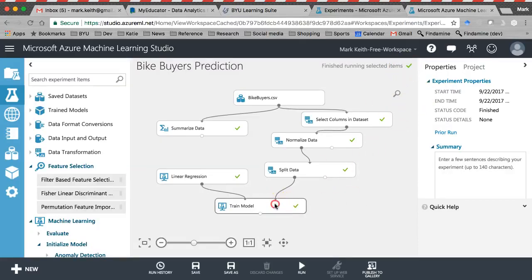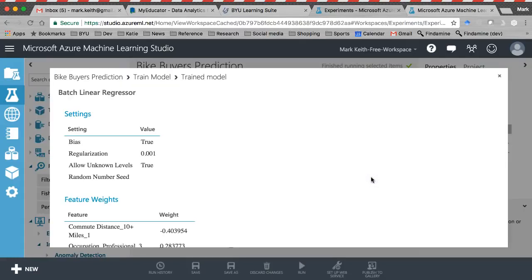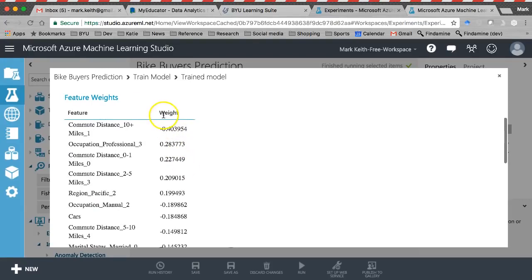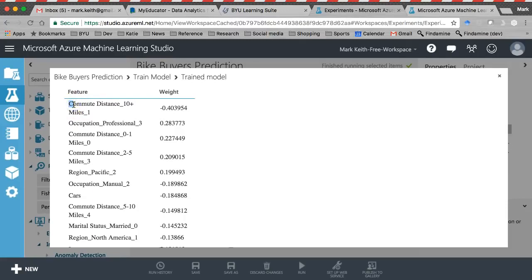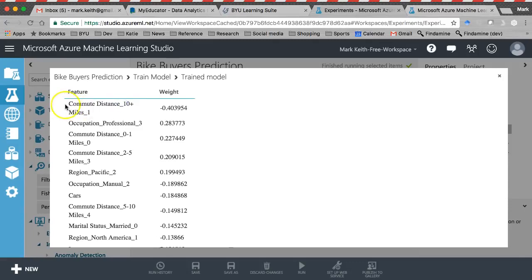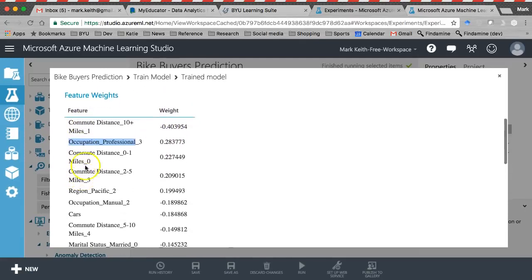Right-click trained model, visualize. Here's what it gives us. I'm using a linear regression and here are my weights. In Excel we called these coefficients when we printed the regression output. This is awesome — remember commute distance was a categorical variable. Azure ML has automatically turned all categorical variables into dummy codes. It's sorted these in order of largest to smallest regression weights. We have another categorical variable, occupation — and these are the biggest weights after calculating z-scores.